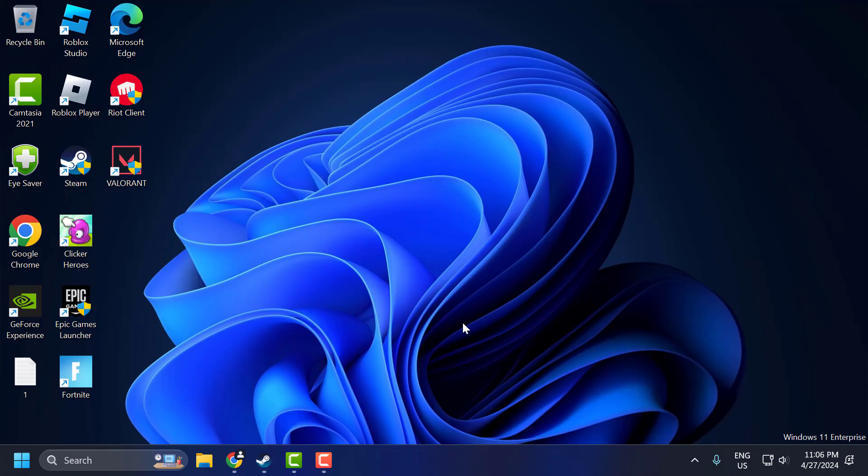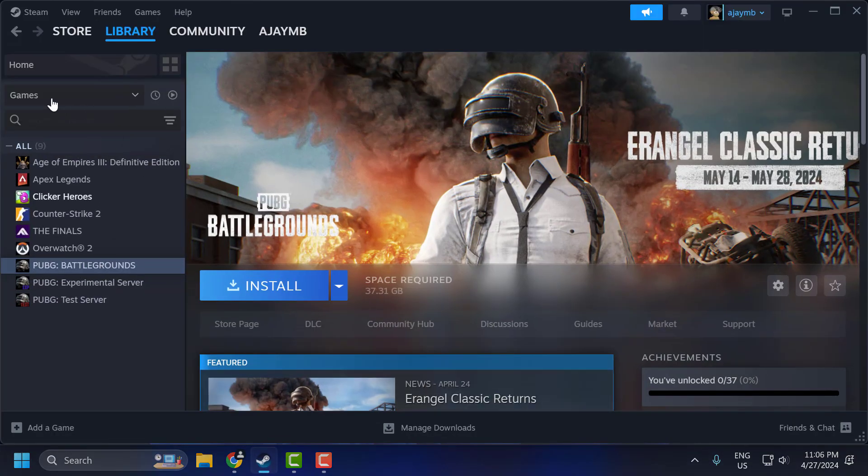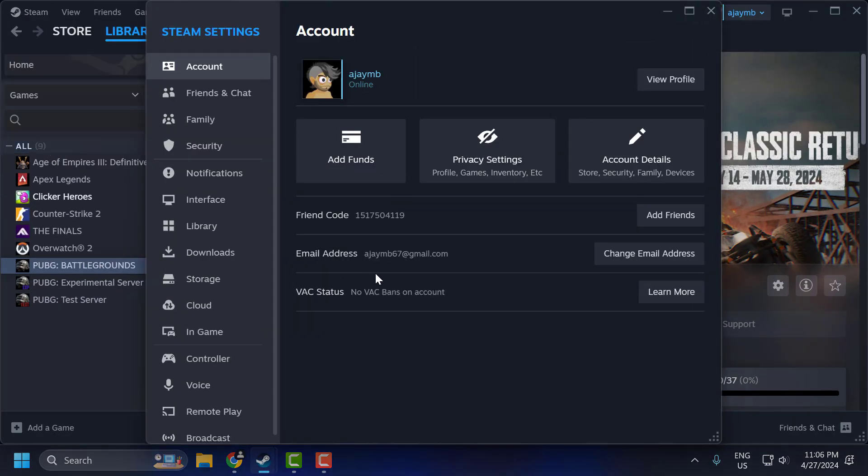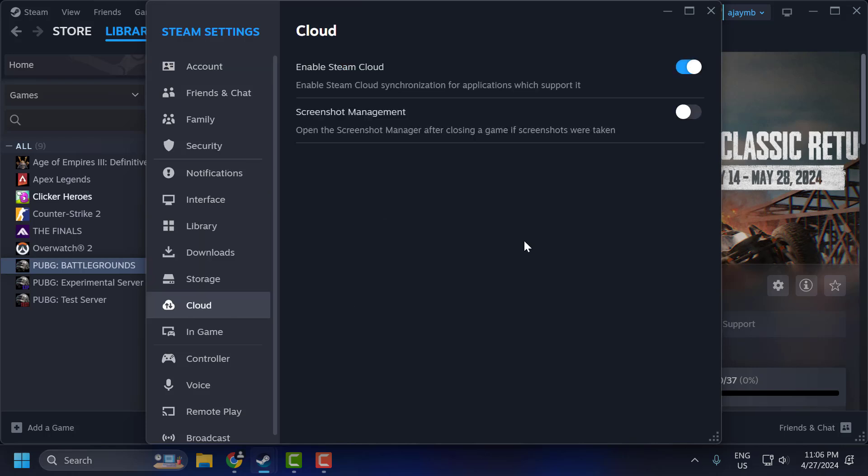The first solution is to turn off Ethernet and turn off Cloud Sync on Steam. To do this, go to Steam and click on the Steam tab and select Settings. On the left side, select Cloud. You need to turn off Enable Steam Cloud.